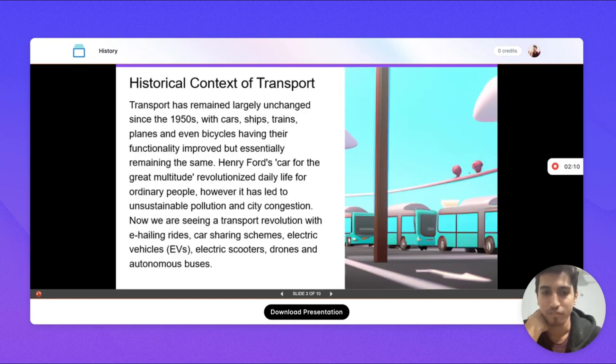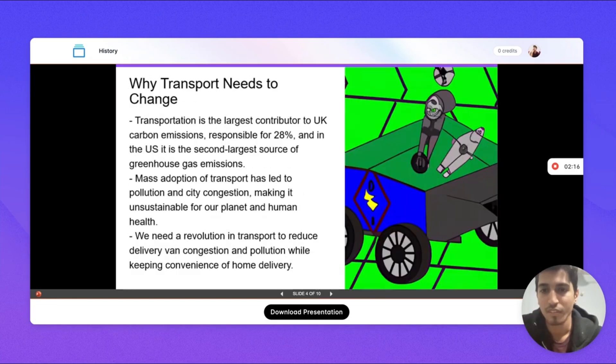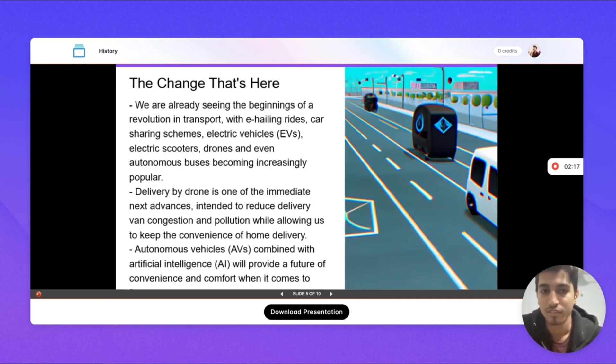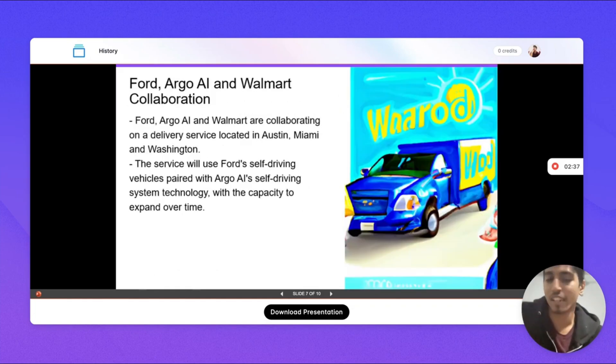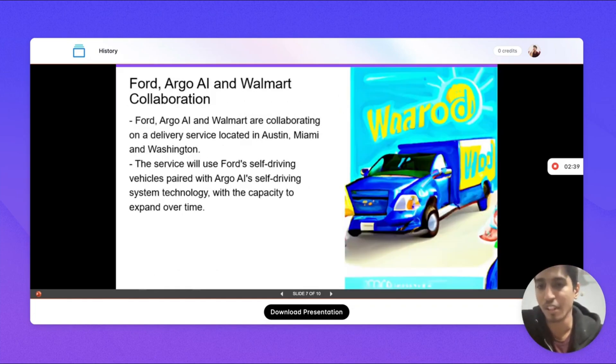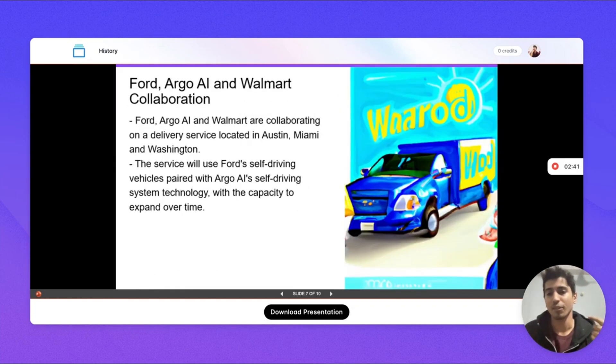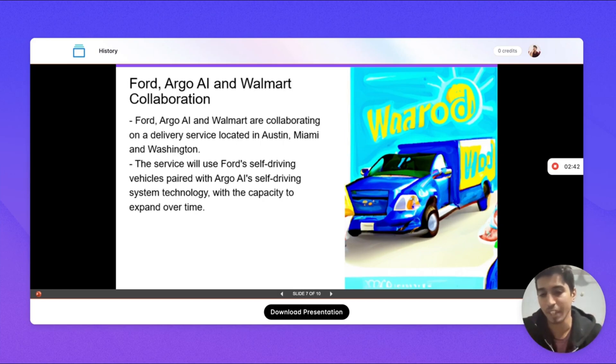As you can see it can serve as a first draft for your presentation. We are continuously going to add more templates.